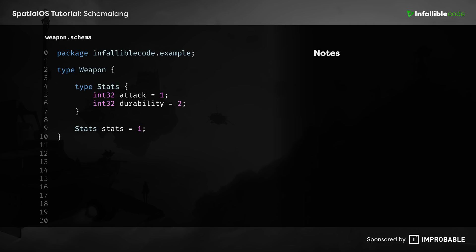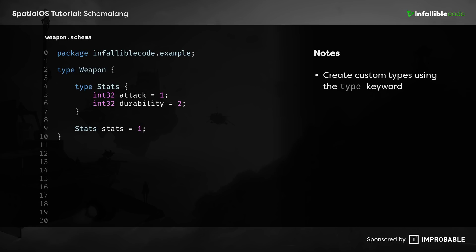Speaking of user-defined types, you can create and reuse your own custom types using the type keyword. Custom types look exactly like components. They have a name that you define and a set of properties that make up their state.